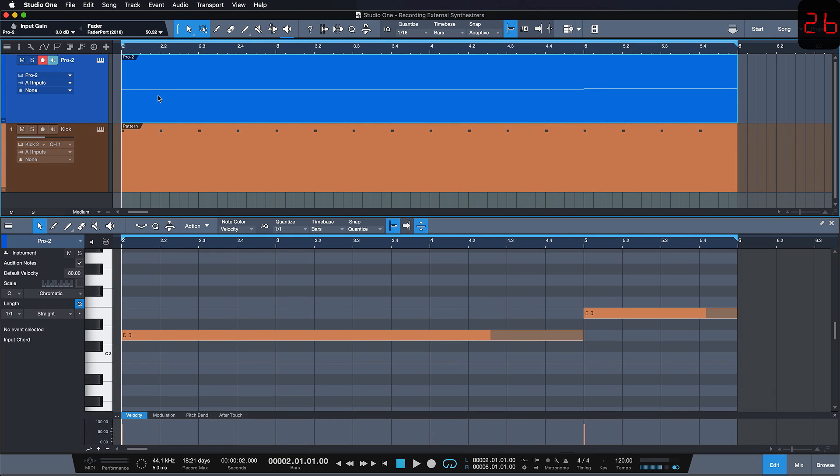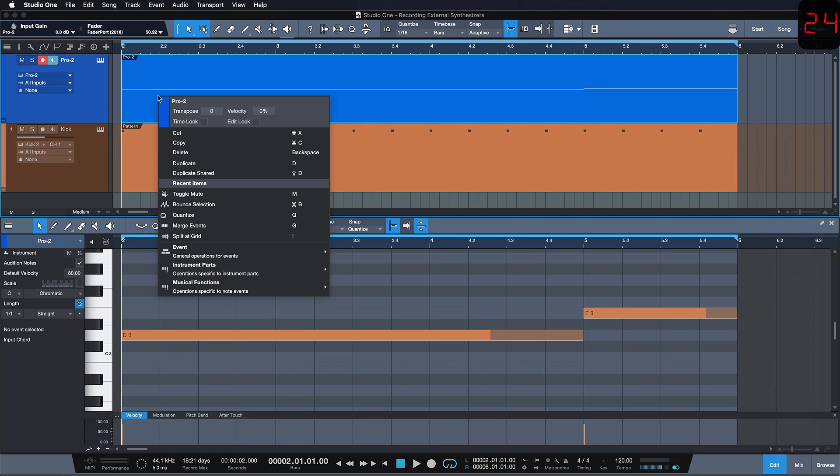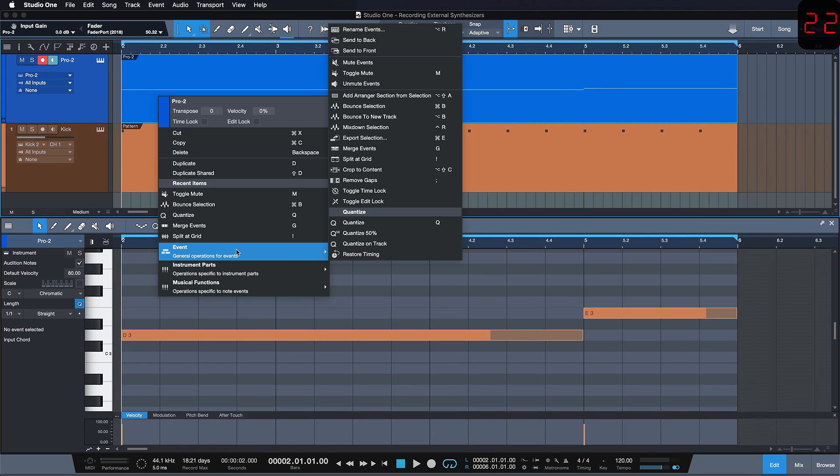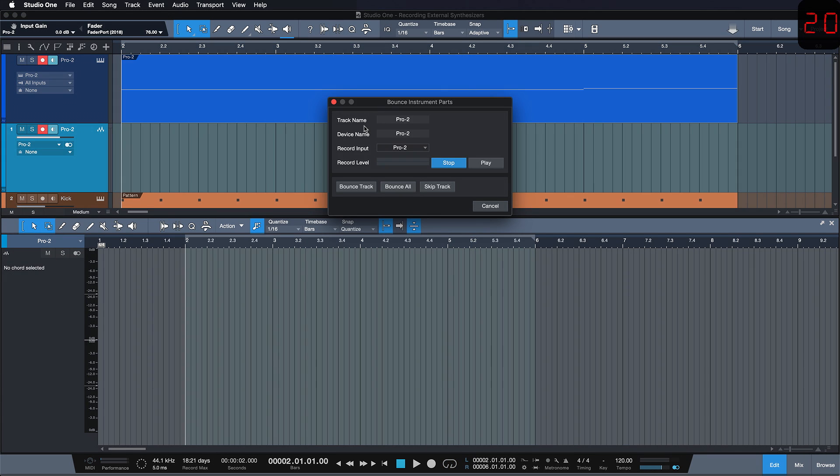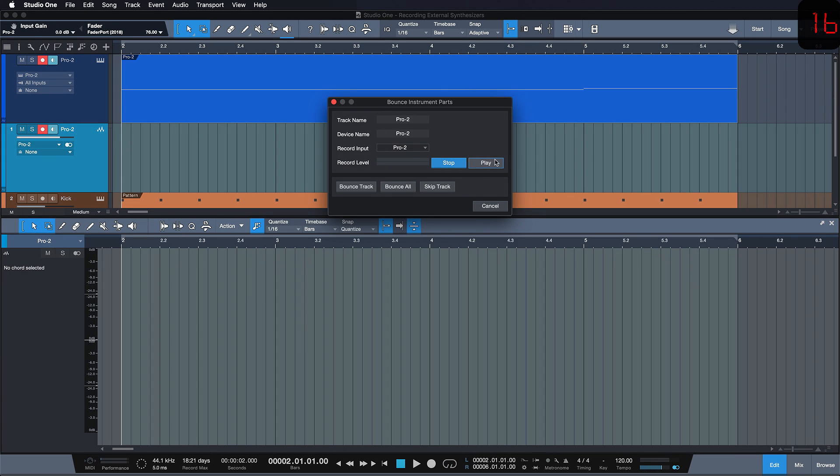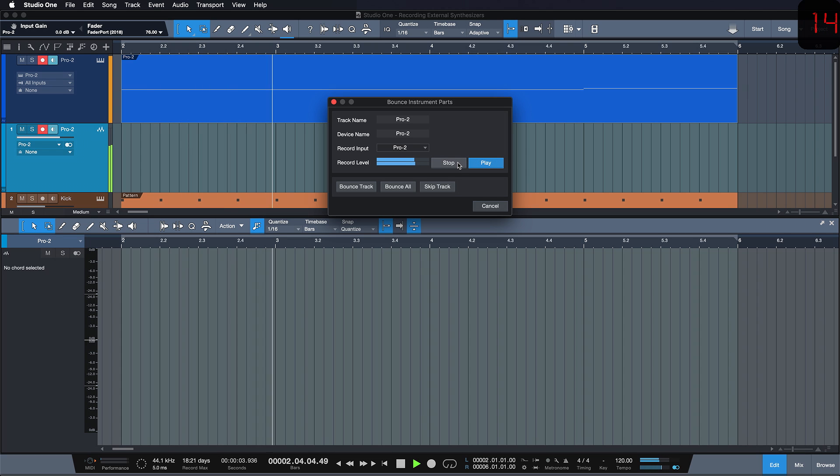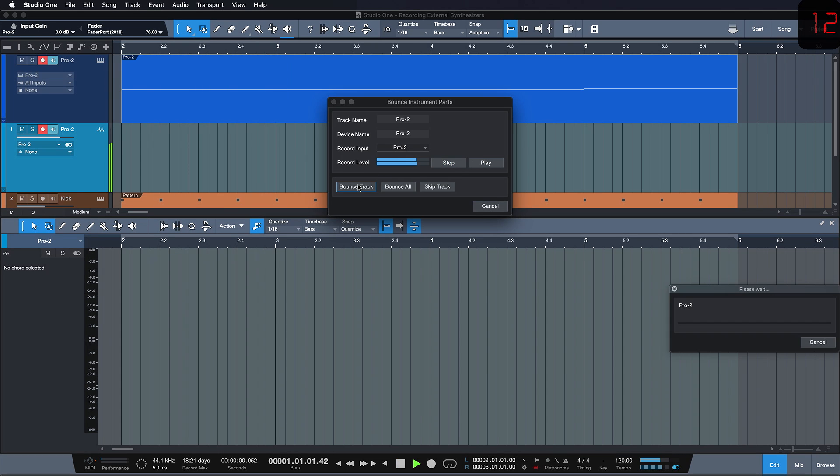So just select the part that you want the synthesizer to play, hit right-click, go to Event and choose Bounce Selection. Now you can verify one more time that you're playing the correct sound and that you're not clipping. And then you just hit Bounce Track.